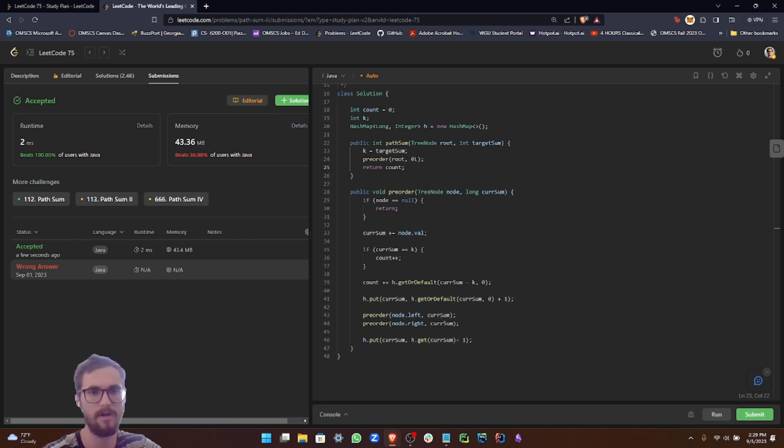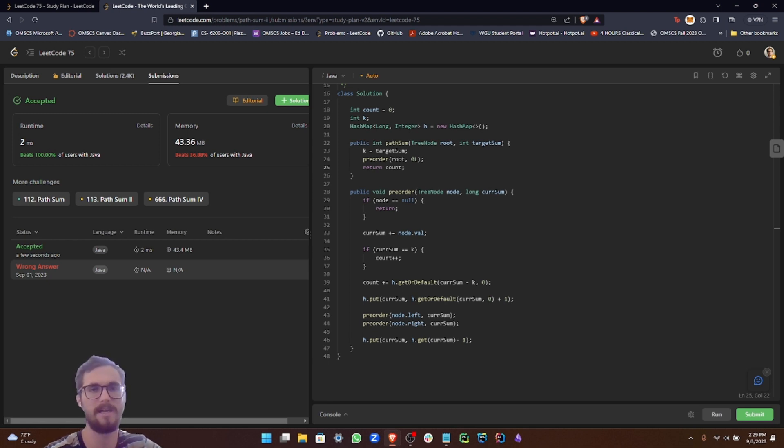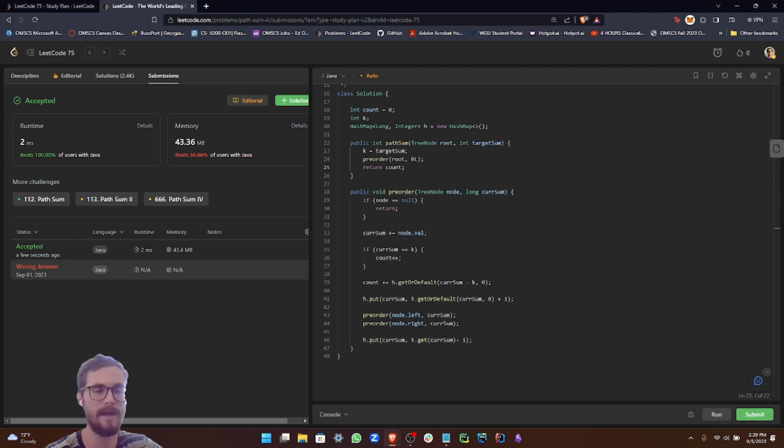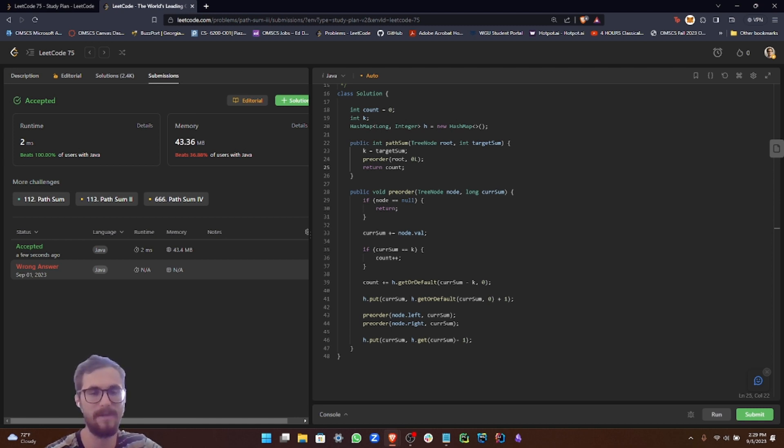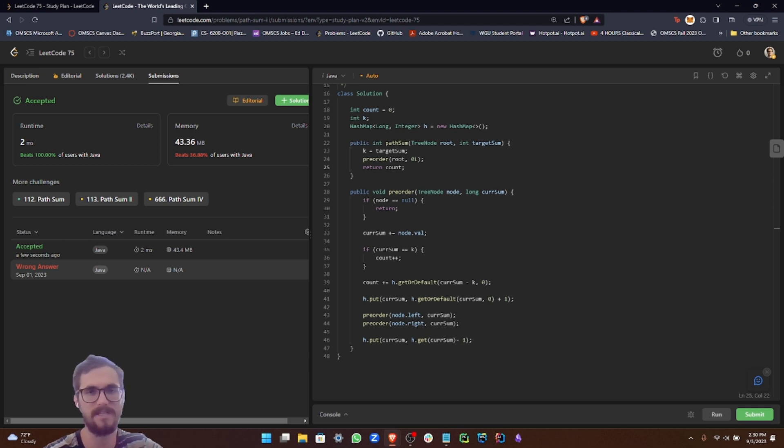Thus, they don't add to the overall complexity in a significant manner. Therefore, our overall time complexity is big O N. Now for our space complexity, our primary storage mechanism is the hash map H. In the worst case, if all prefix sums are unique and the size of H can grow to N, it makes our space complexity big O N.